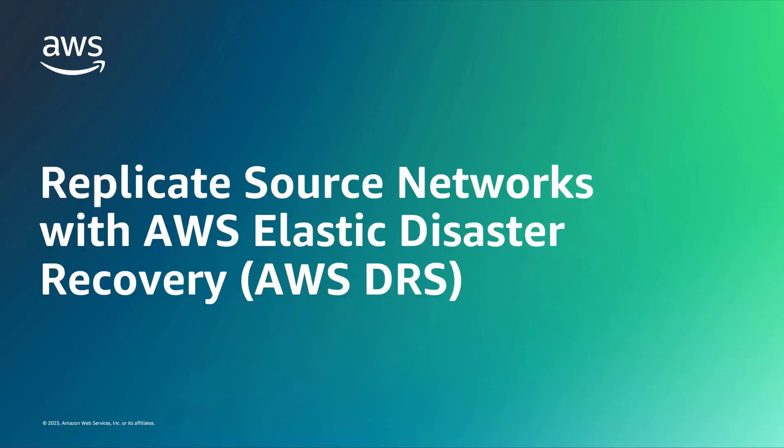In this video, you'll see how to replicate source networks with AWS Elastic Disaster Recovery, or AWSDRS.